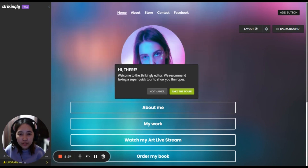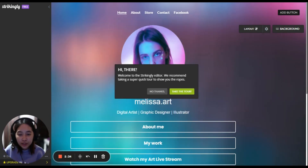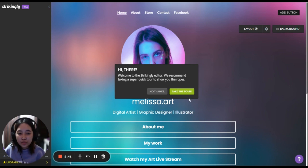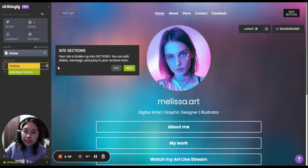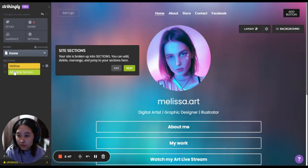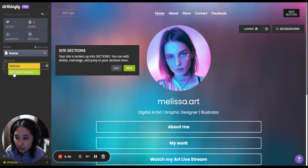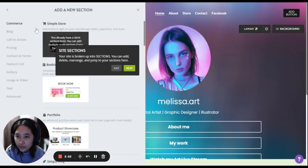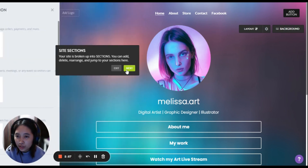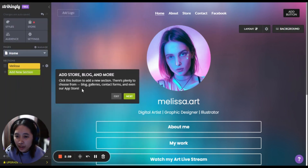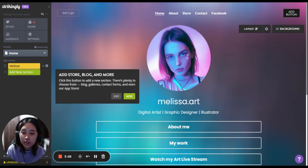Welcome to the Strikingly editor. We recommend taking a super quick tour to show you the ropes. The site is broken up into sections — you can add or delete sections. Click this button to add a new section.